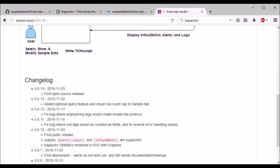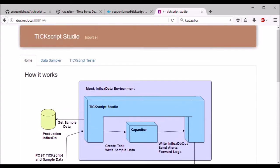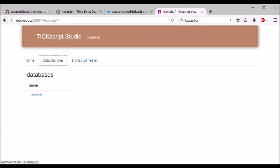It looks like it's up and running. I can see the changelog and the diagram. If I go over to the data sampler tab, it'll show that InfluxDB, the one that we just created, is working. But there's nothing here yet besides the internal database.